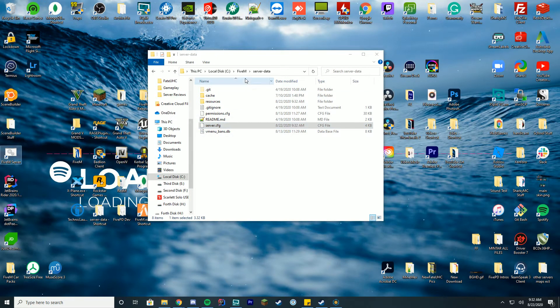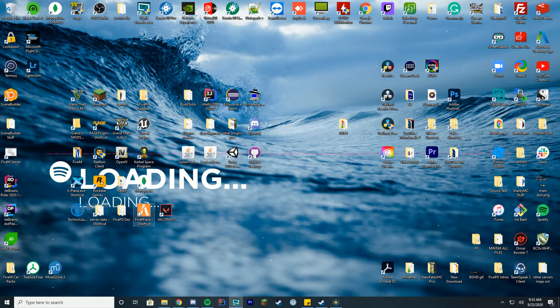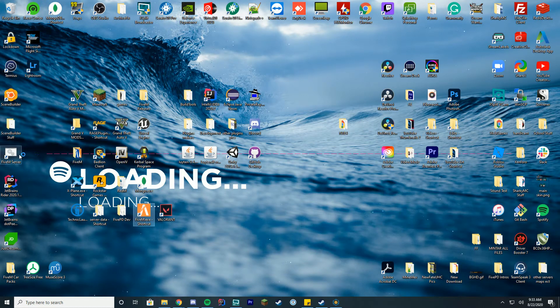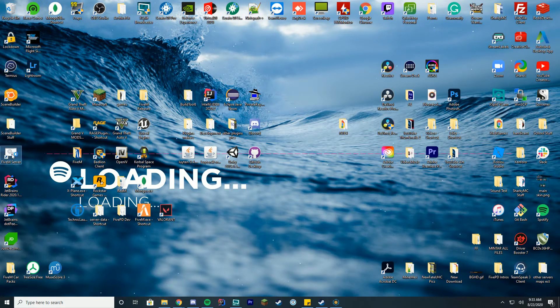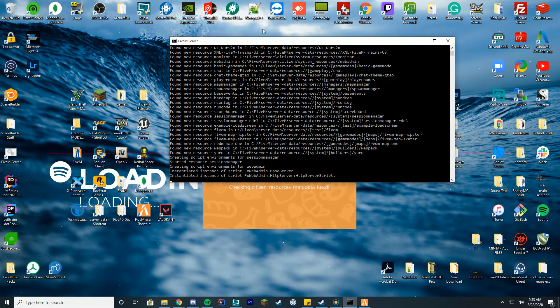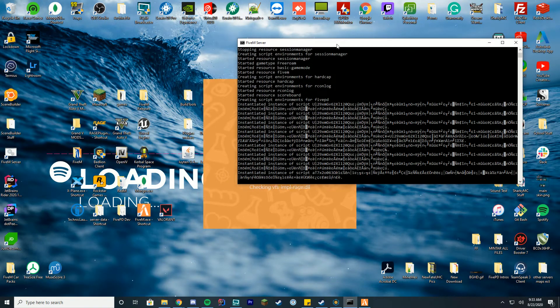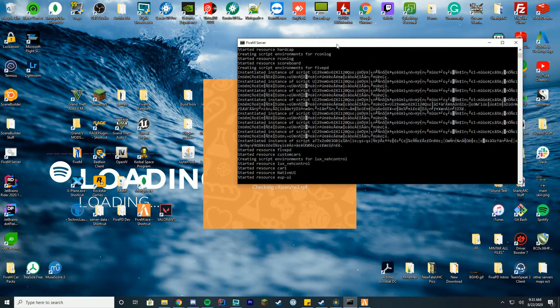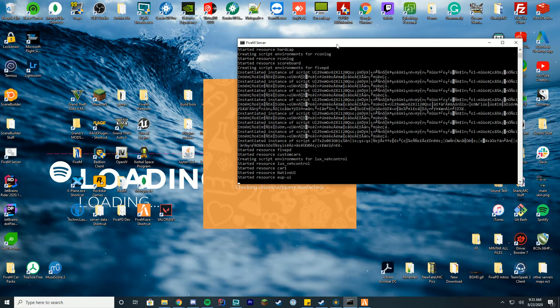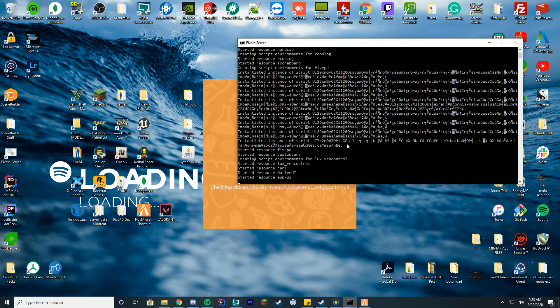Then we're going to go ahead and start the server however you start the server up and running, also launching FiveM at the same time. The way you can tell if this loaded up correctly is when this whole console pops up, you're going to want to make sure you see that it loaded both Native UI.